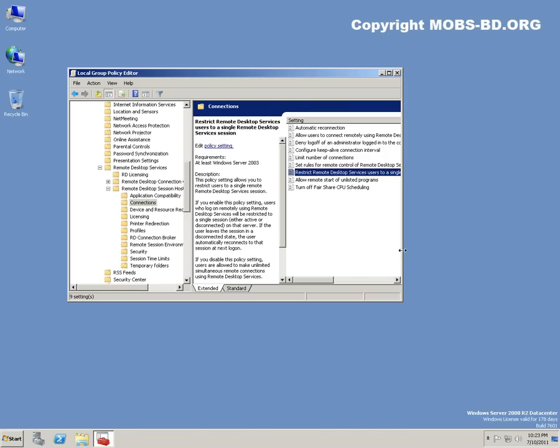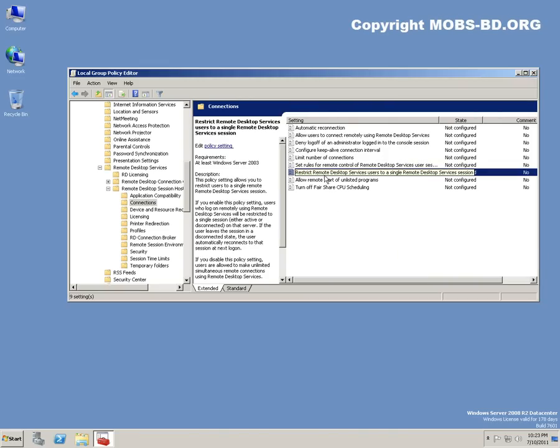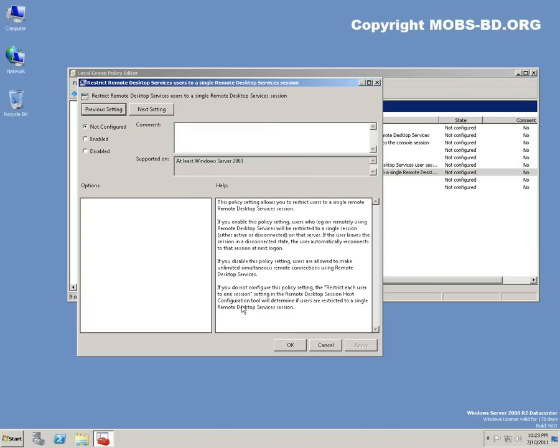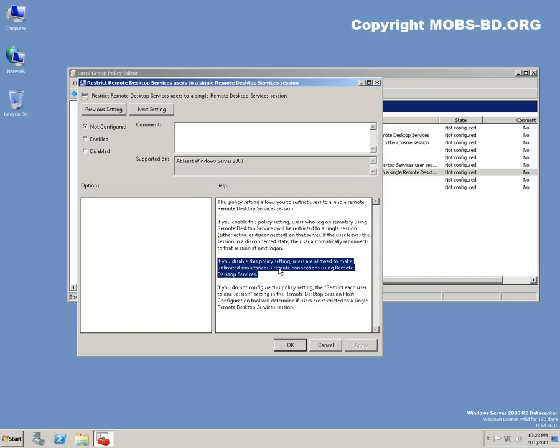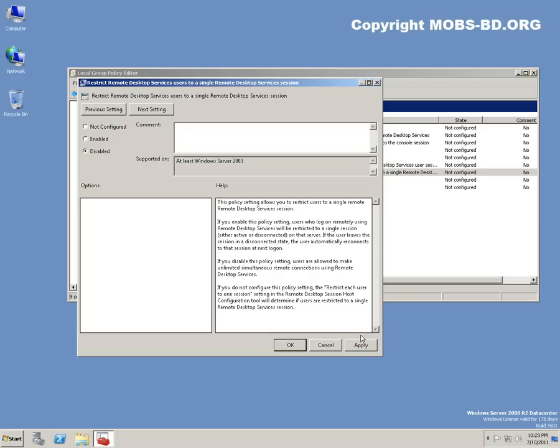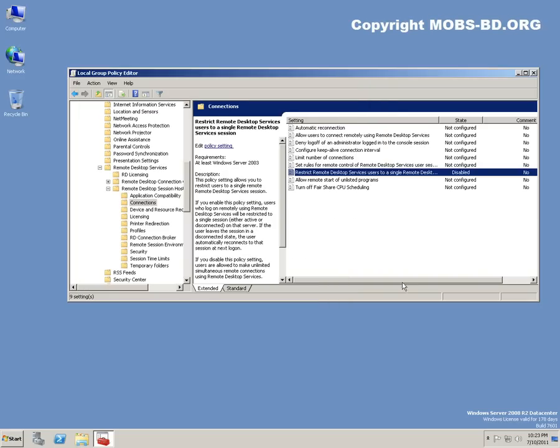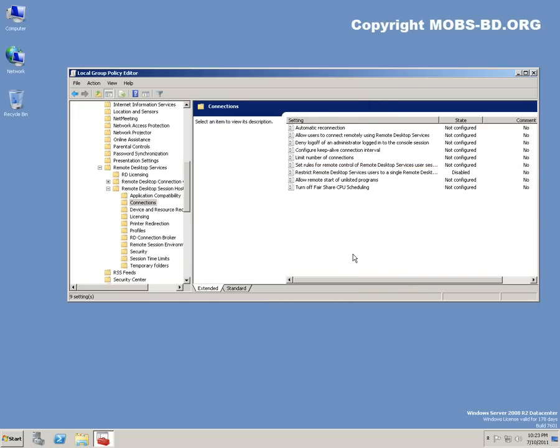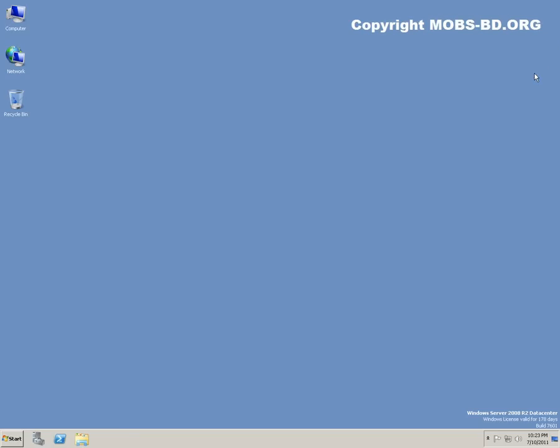Restrict Remote Desktop Services users to a single remote desktop connection. As you can see, it's the same thing. If you disable this policy, users are allowed to make unlimited simultaneous connections. Disabled, Apply, OK. And there is also another way.